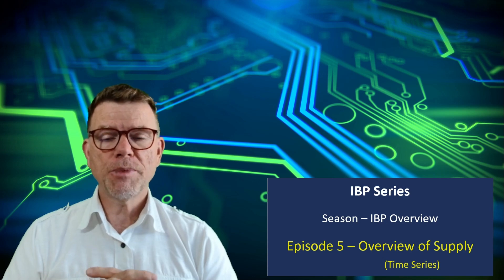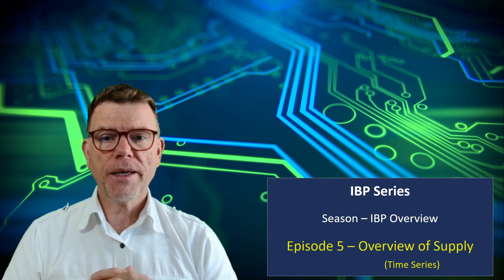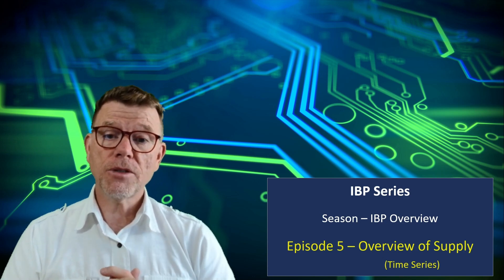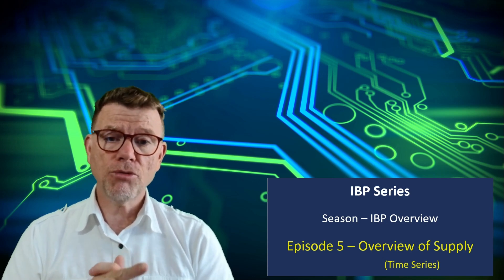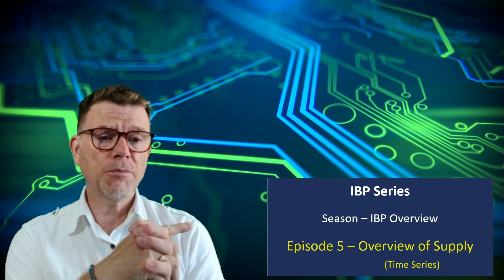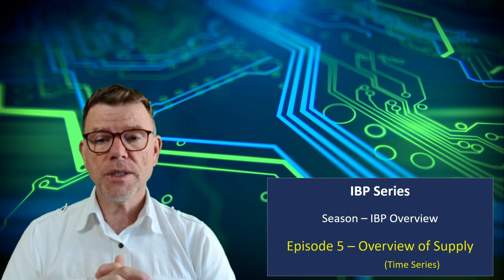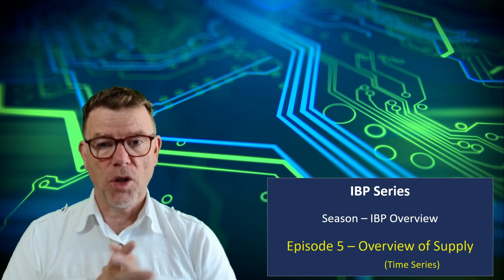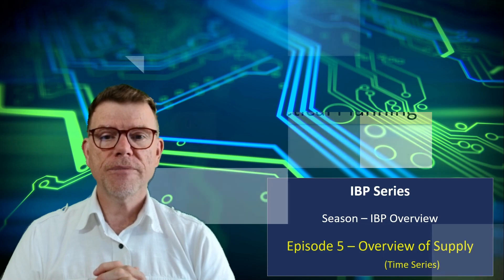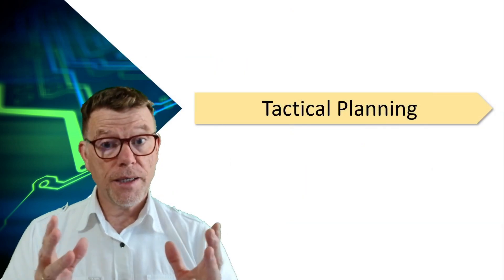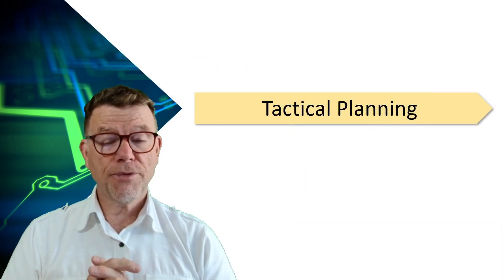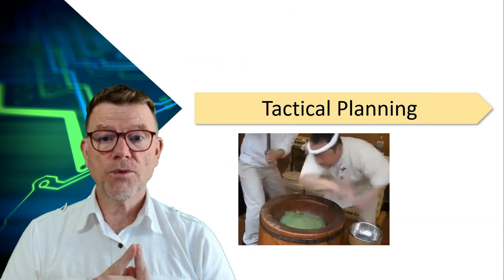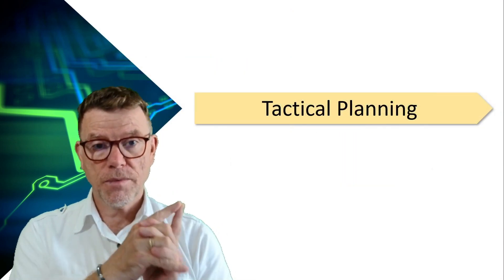Hello, welcome to the IBP series powered by Camelot. Today, a very interesting topic. Let's get an overview of IBP time series in response and supply, not order-based planning, only time series. And as usual, let's focus a little bit on the process before getting to the system.